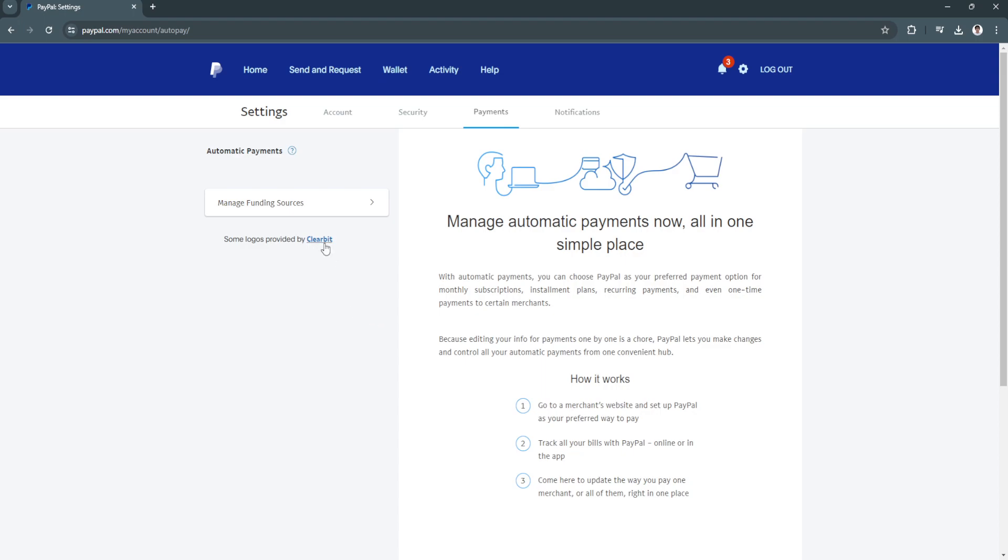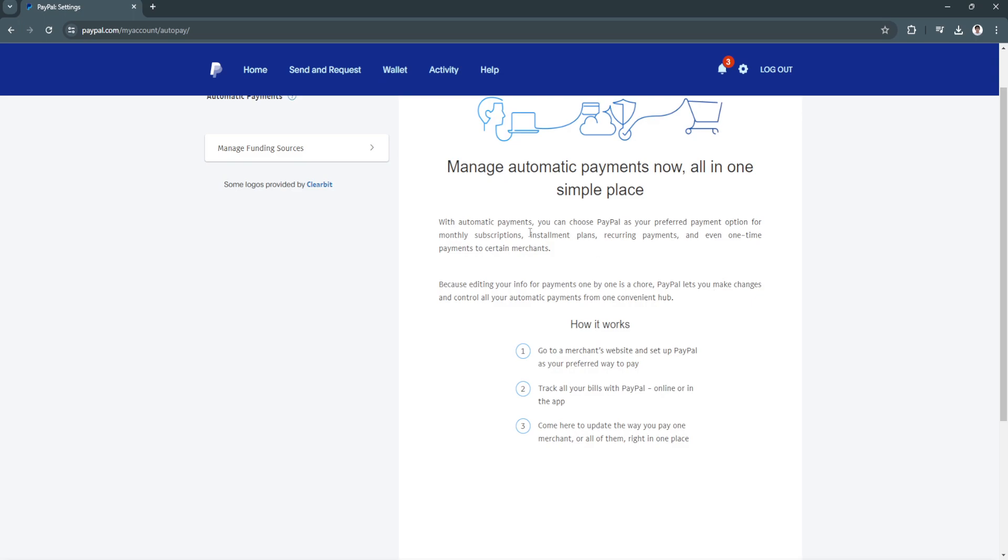Now in my case I don't have any active automatic payments, but if you have one you'll find it right here in the left hand side. To stop or cancel those automatic payments, simply select the service you want to cancel. In this screen you'll see the status which says active, and beside it you'll see a cancel button or option. Simply click on that and follow the following steps and you're good to go.